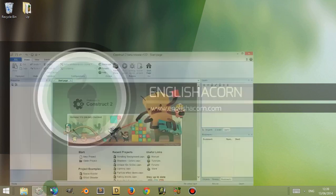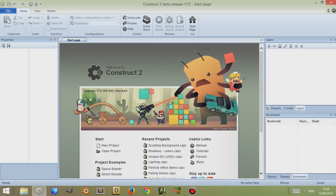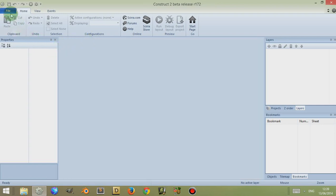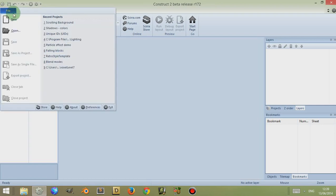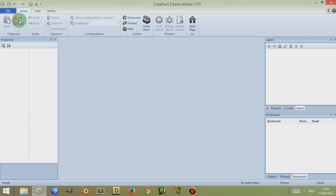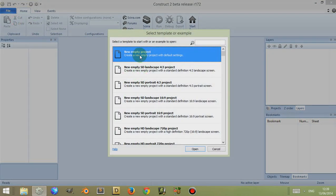If we open up Construct 2 and we just close the start page by clicking on the cross next to the start page button, then going to file and opening up a new empty project.